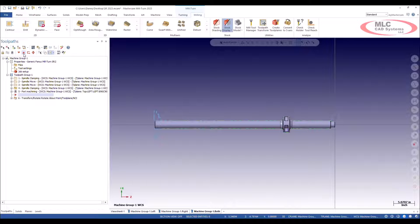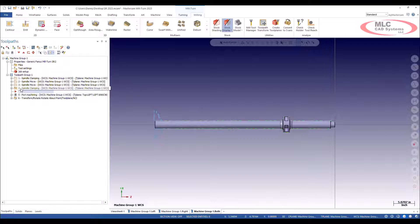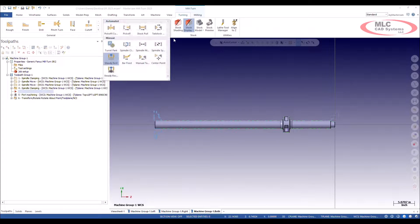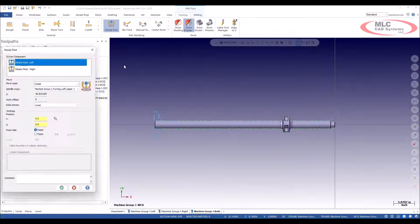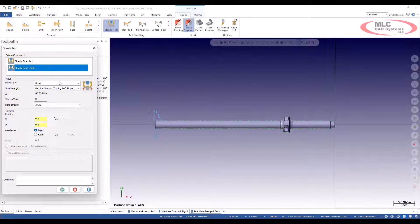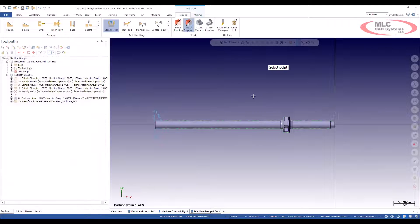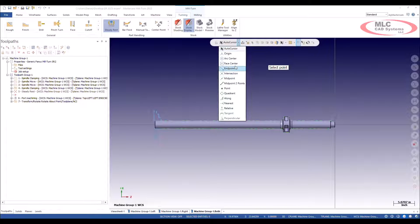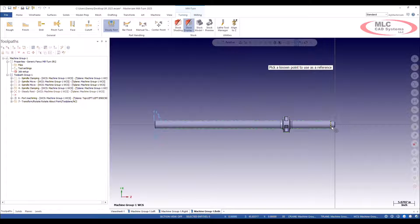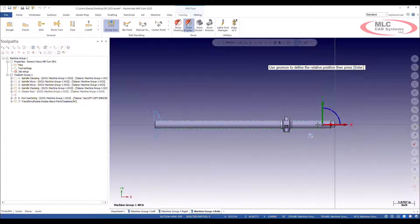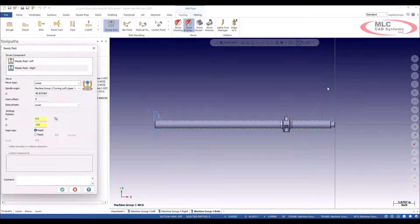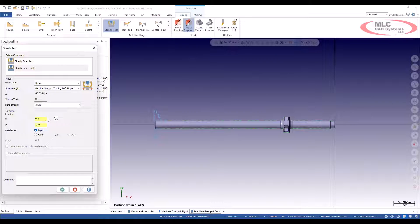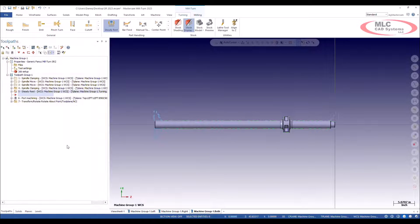I'm going to bring my insertion arrow up. This is after my clamping here, and I'm just going to go to turning. Go ahead and do a steady rest. I'm going to start off with the right one. I'm just going to simply pick a position here. Let's say relative. From this point, I'm just going to move over. Let's say minus two inches here. Give me some support right there. I'll select OK to that.